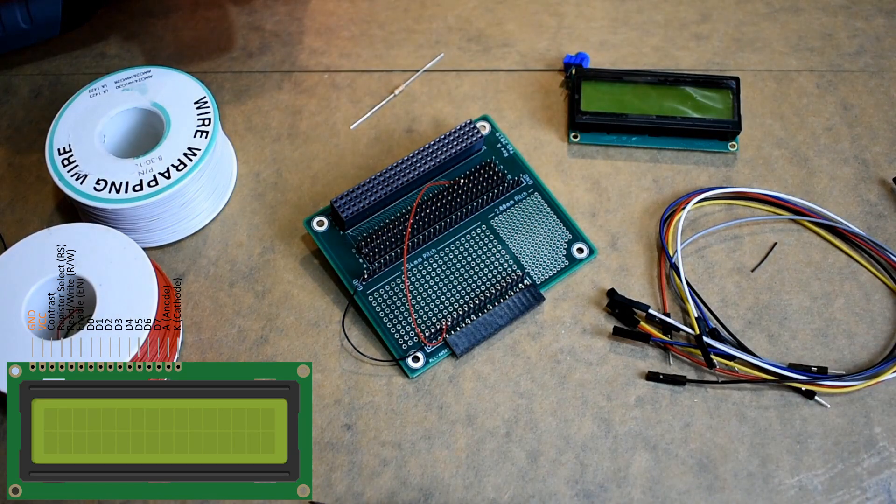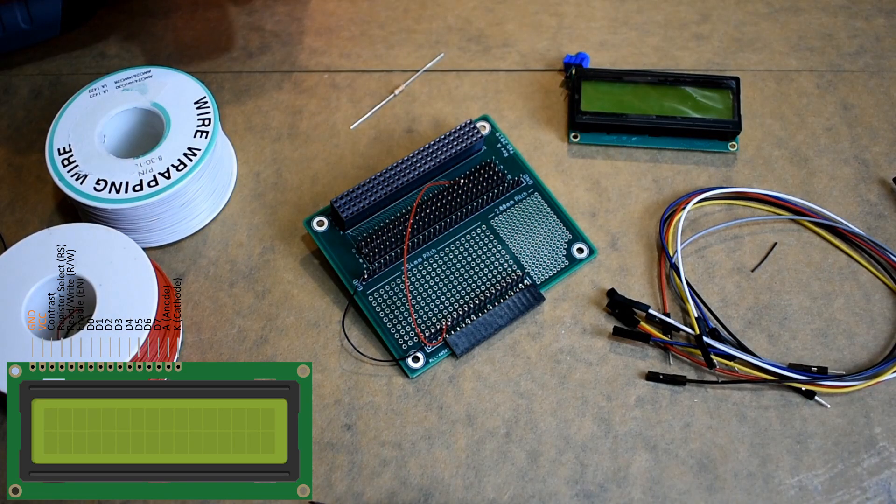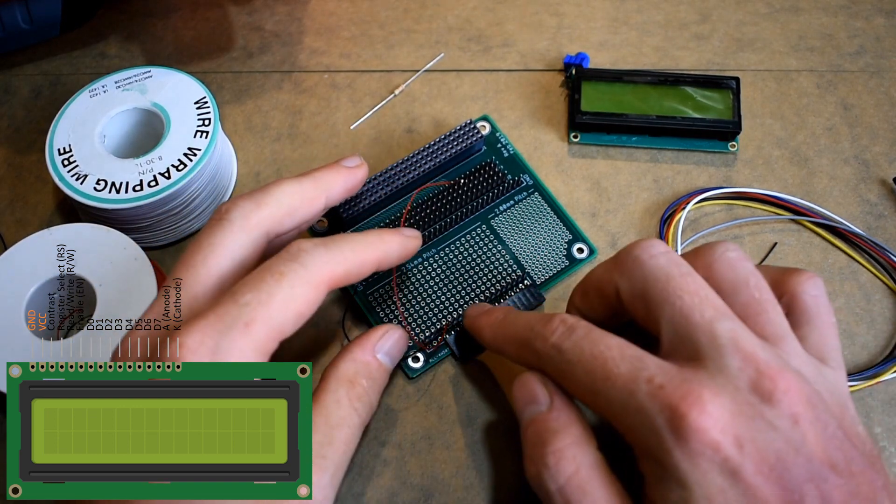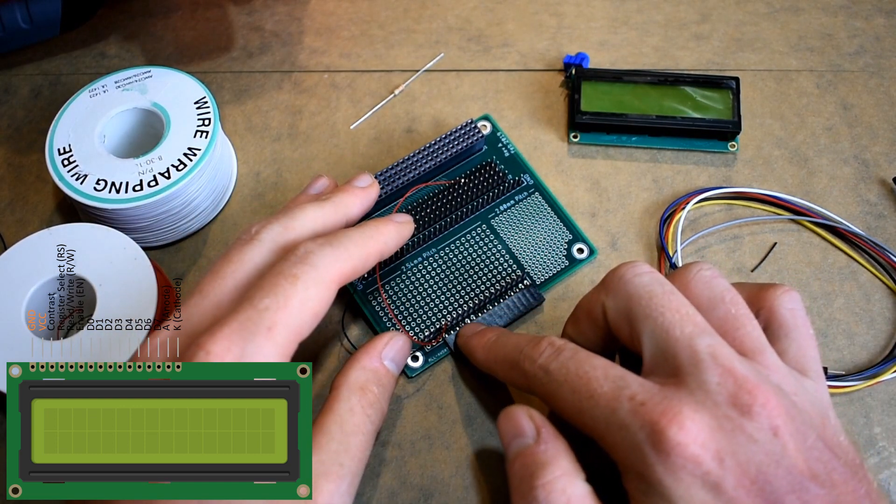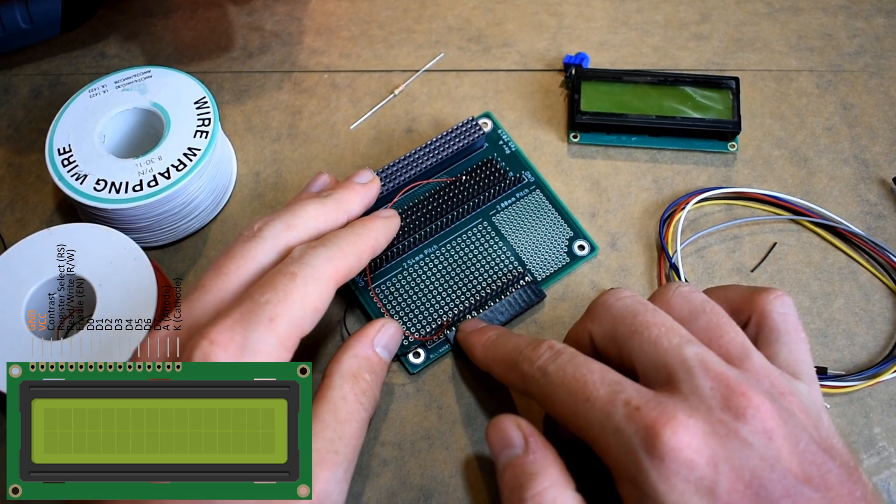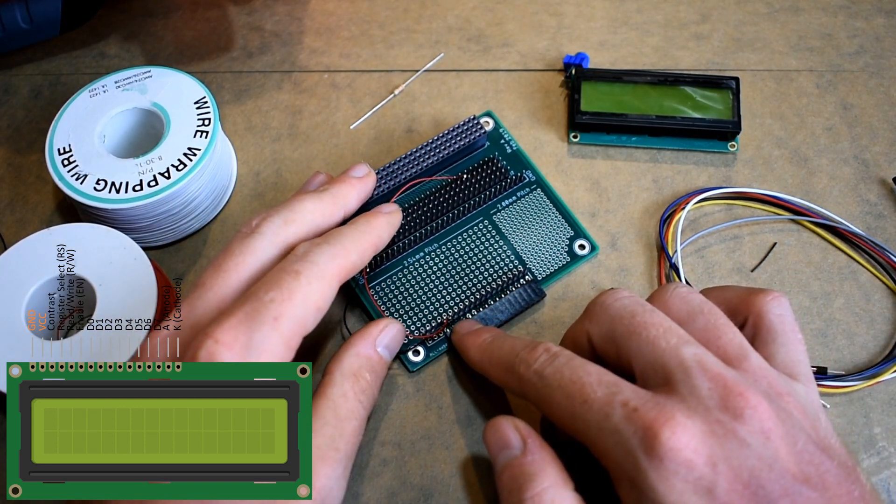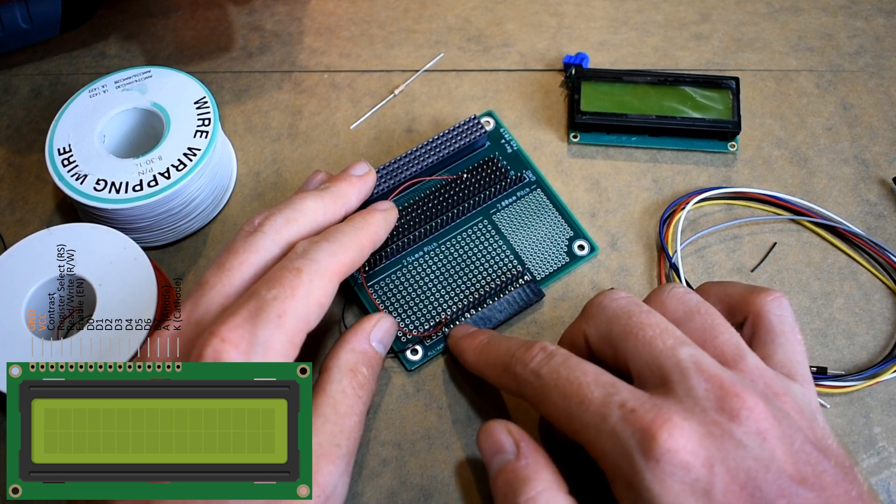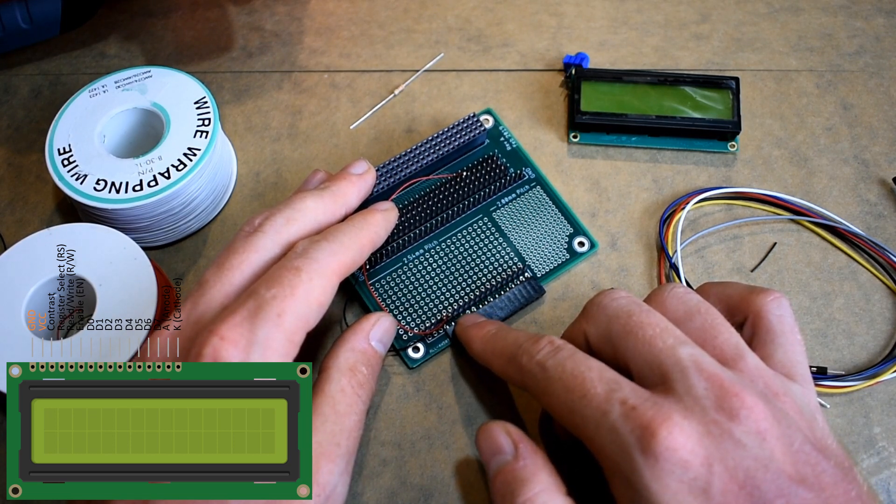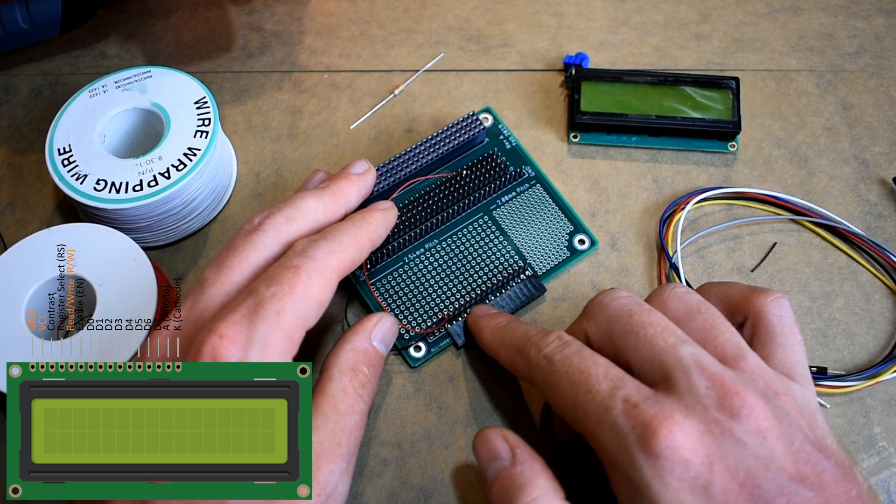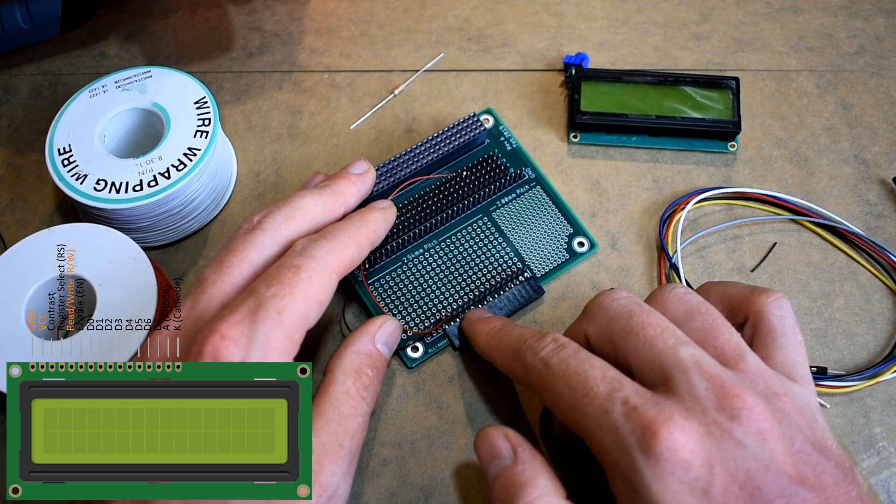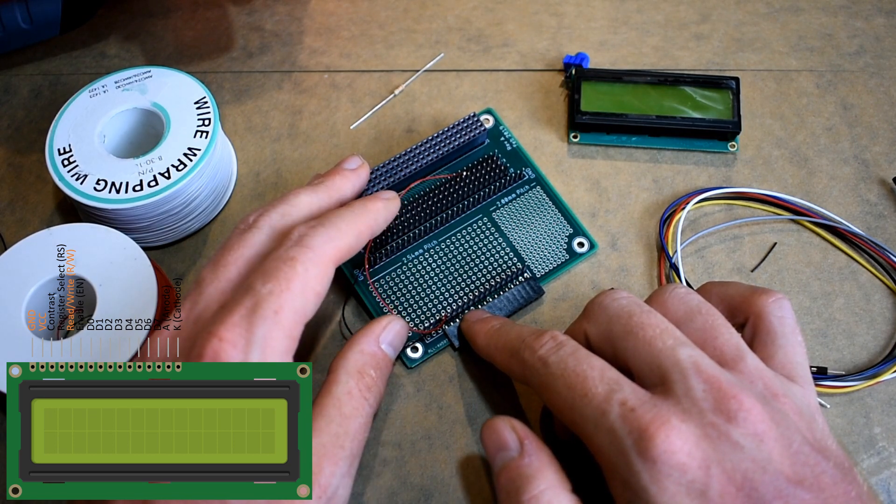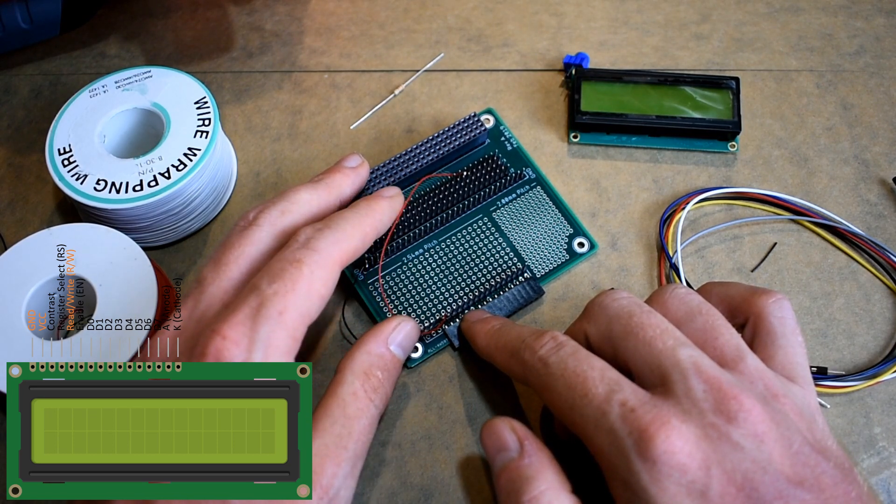Now we have plus 5 volts wired. Next we're going to wire pin 5, which is the read/write pin, to ground. The reason why we can do that is because we're only going to be writing to the LCD, not reading from it, so we can just tie that to ground.